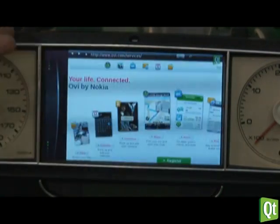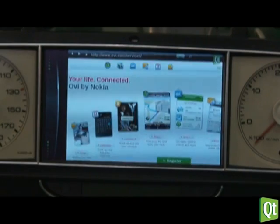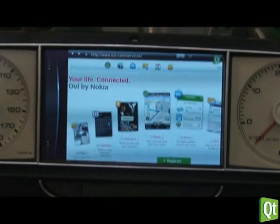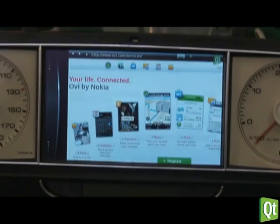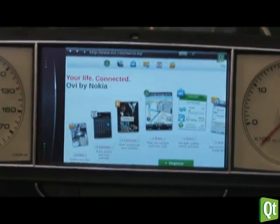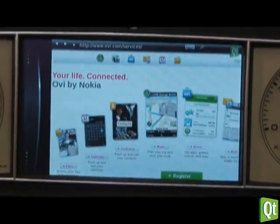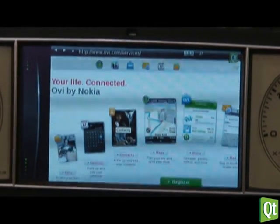We do have an internet browser integration. That's a web-based browser showing our OBI services page.